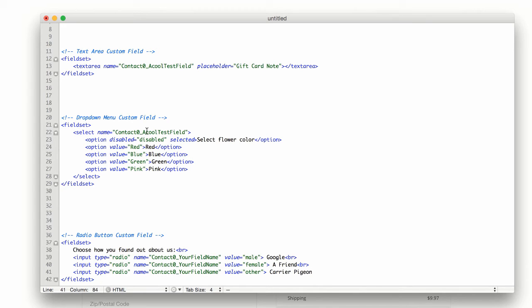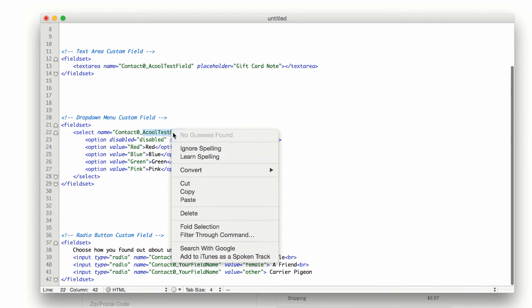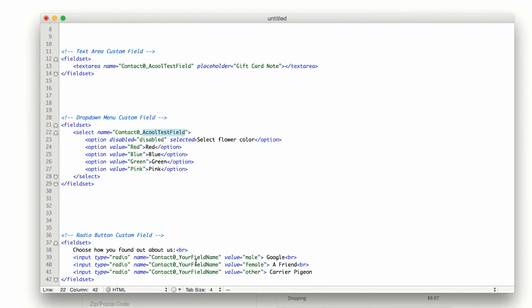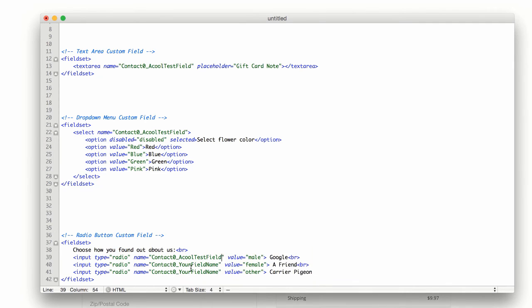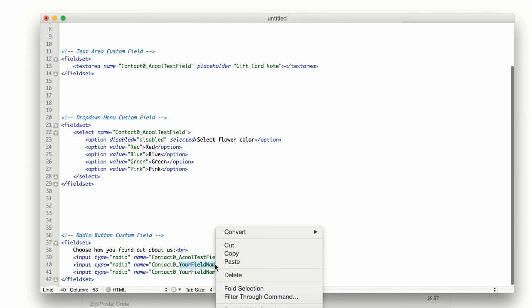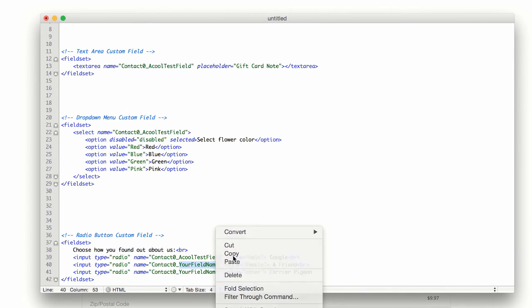Now on this one, we also need to replace the database field name. So we will just copy this here. And you'll notice that it's in three different spots. So we need to make sure to do it on all three. So we're replacing your field name with our field name.